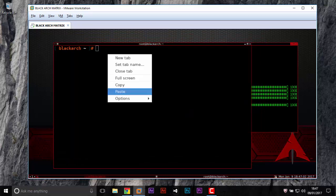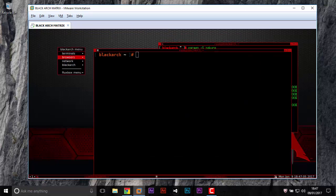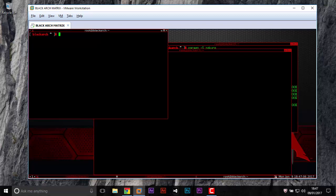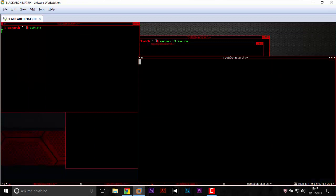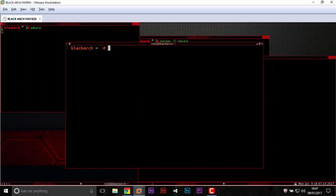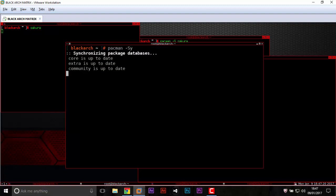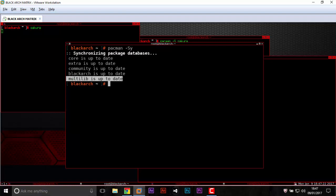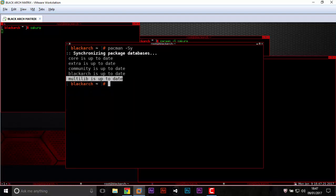Now just open a new terminal and write sakura. You see, this terminal looks like Black Arch. You see, it's like Black Arch, but this one you can copy and paste. For example, if you open another terminal and write sakura, now you have two terminals and you can update your system.